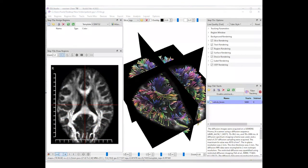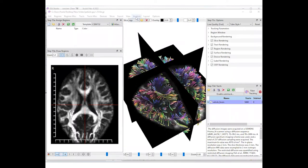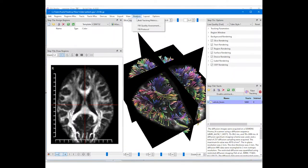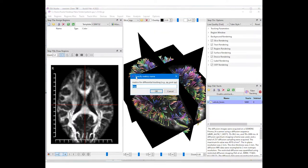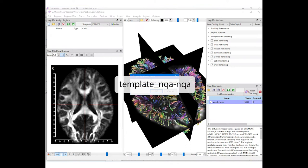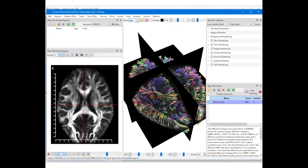Next, we will compute the differences between the subject's NQA and template NQA as a new tracking metric. Click on the analysis menu and select the add tracking metrics function. Type in template_NQA minus NQA. This will calculate the decrease of NQA for this subject. Make sure the name entered matches those in the drop list.